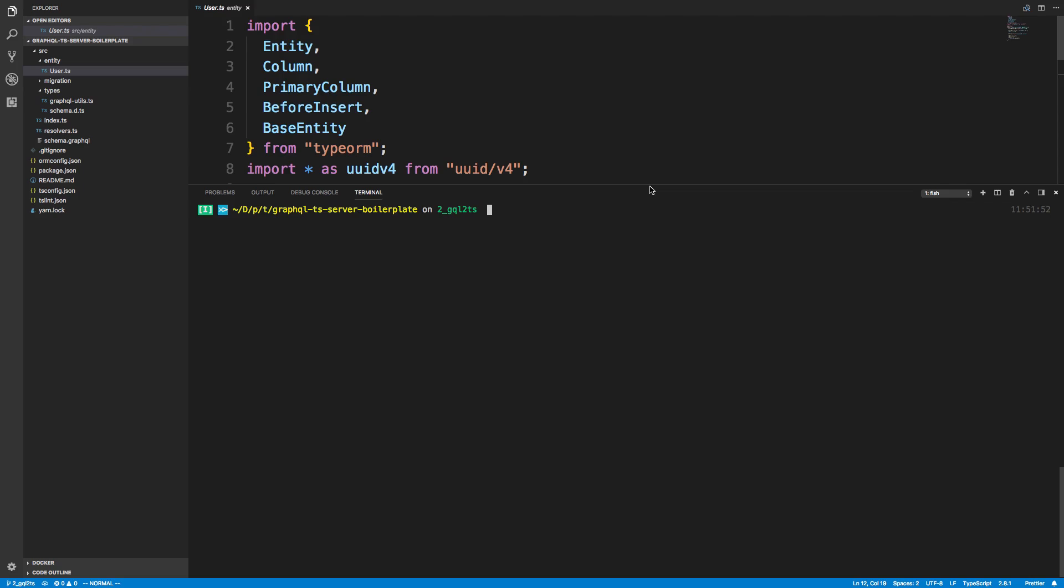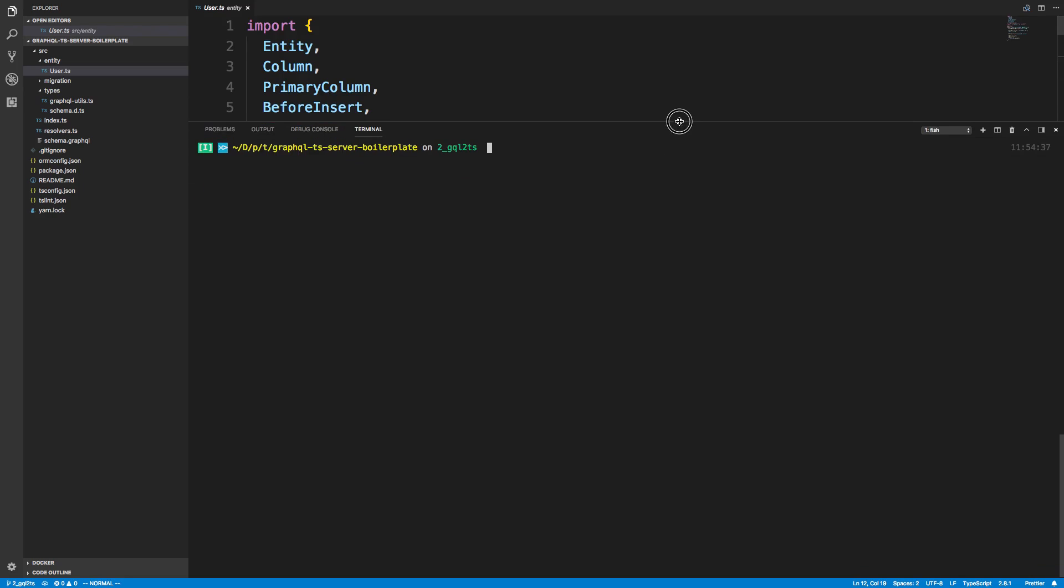So I like to use this on the command line, but you can do this. There's multiple GUIs you can install that will allow you to access and see Postgres. But if we type psql here, I now have this little prompt and this basically gives me access to Postgres.